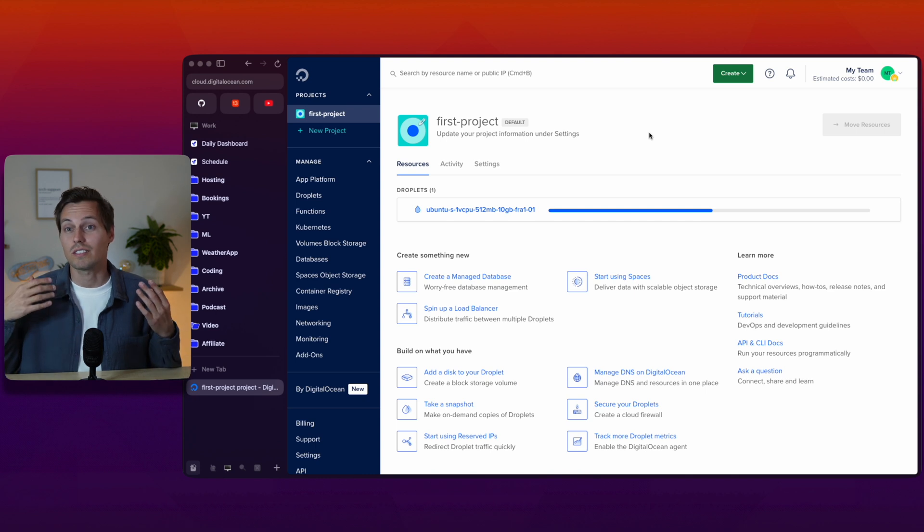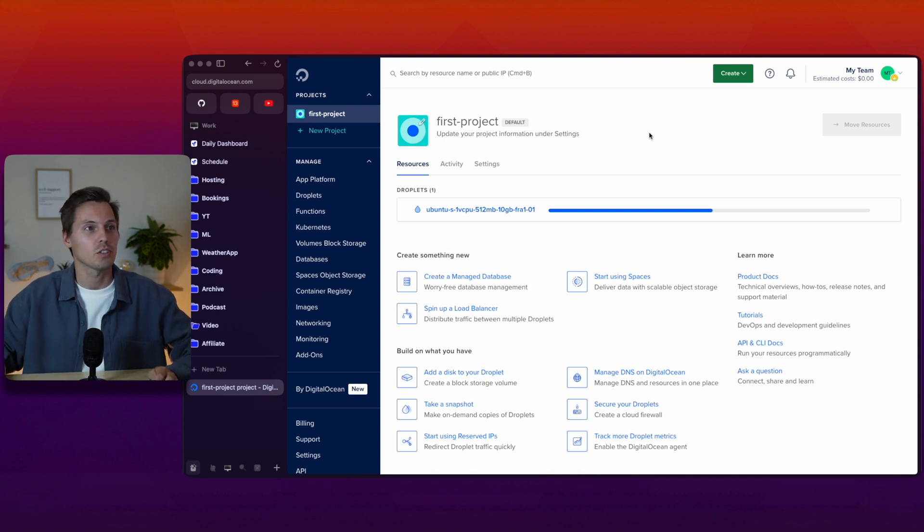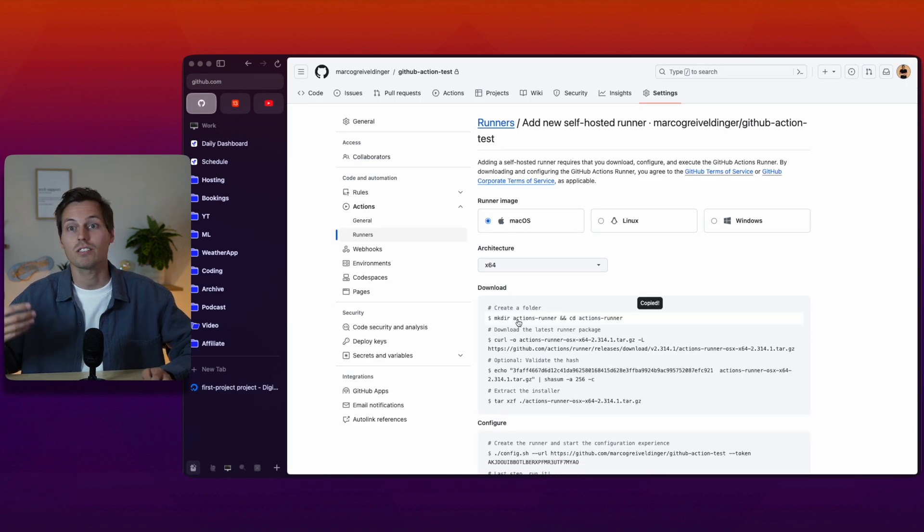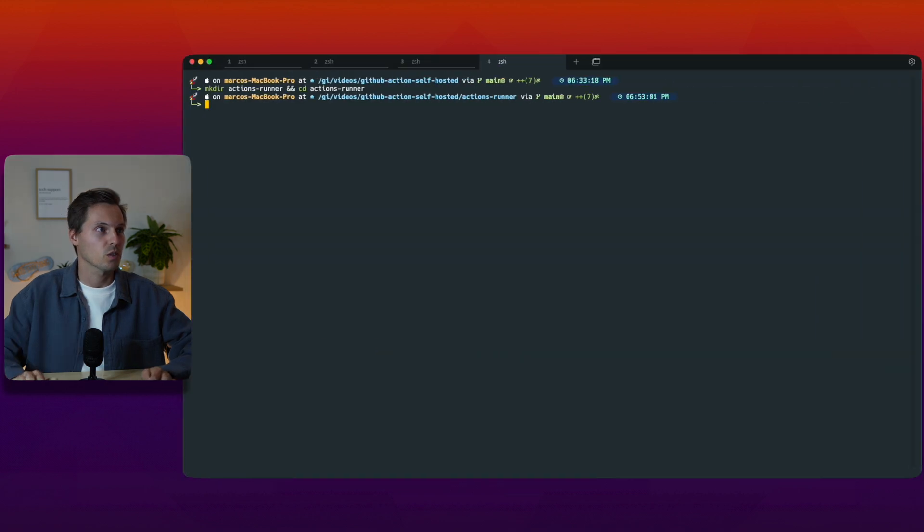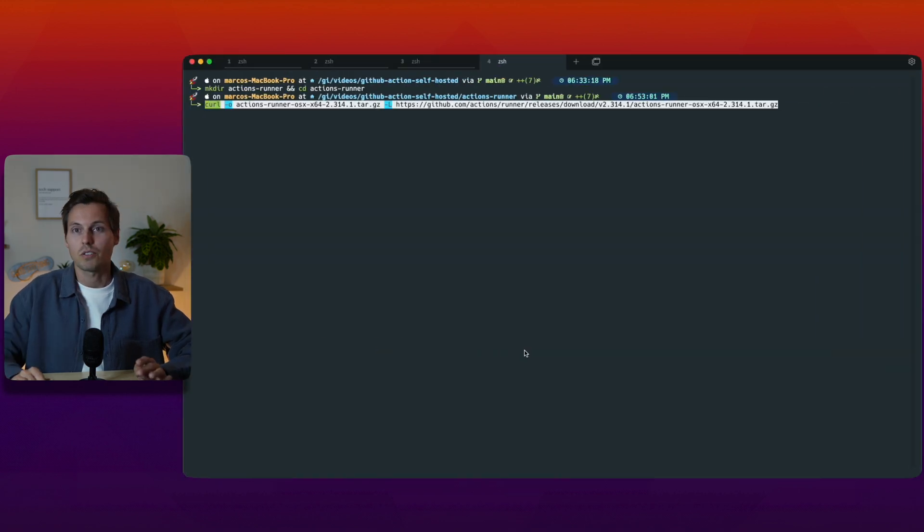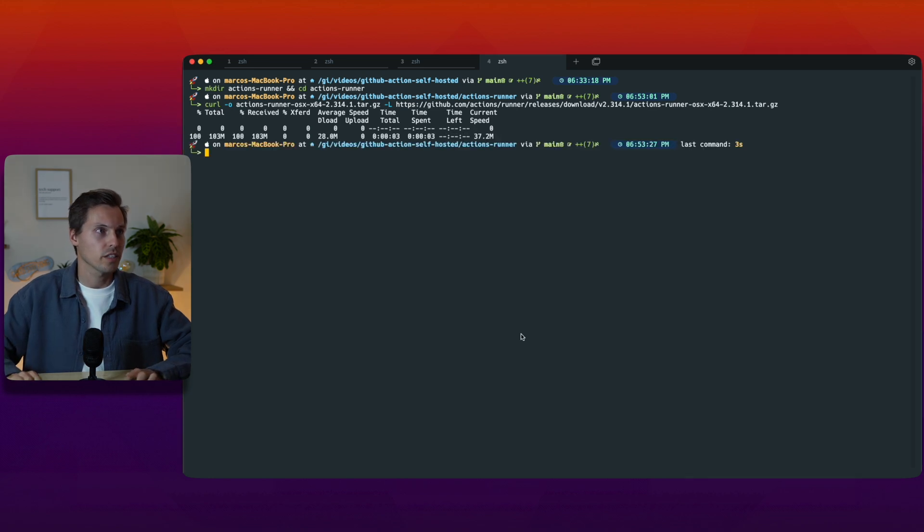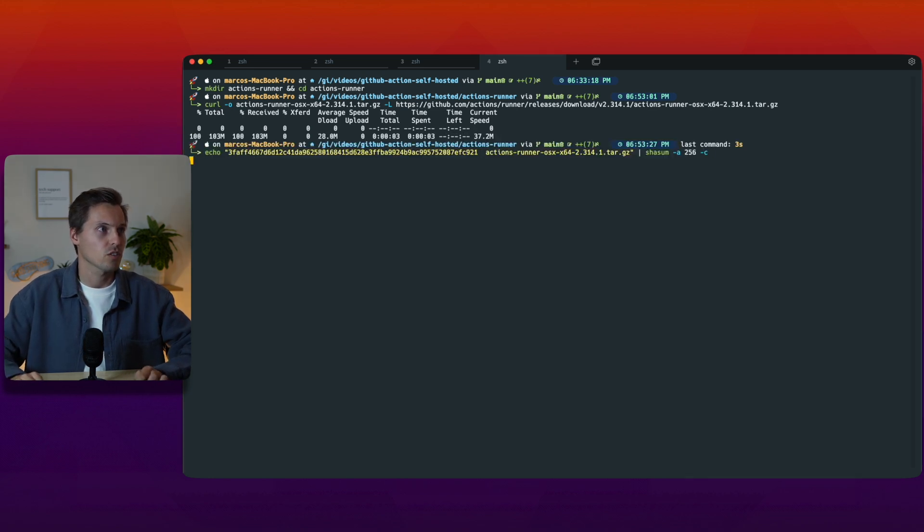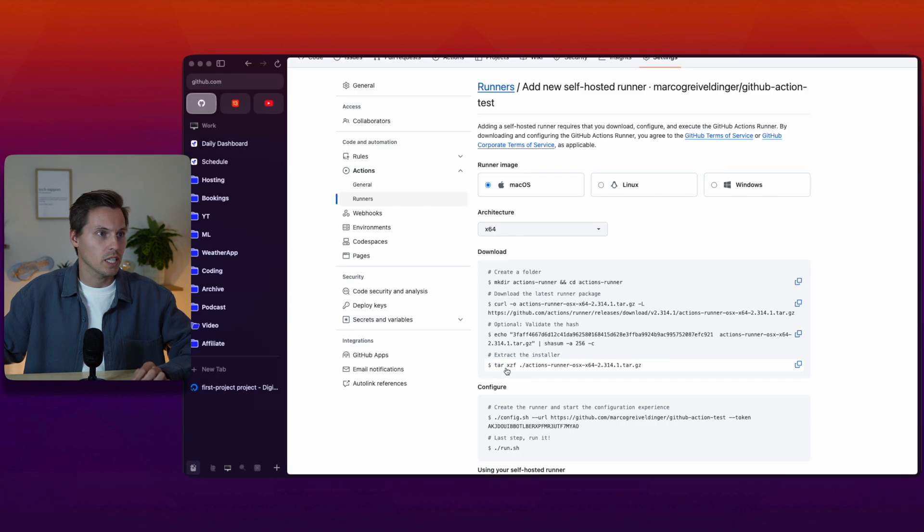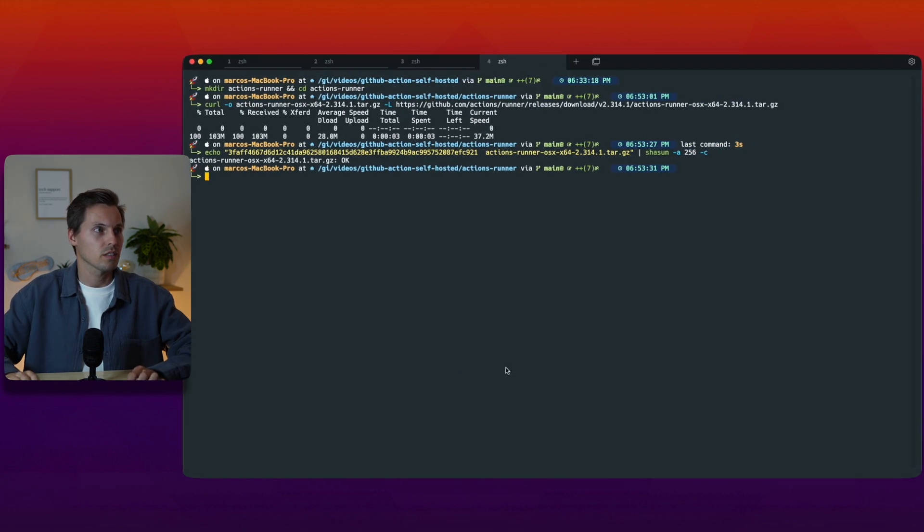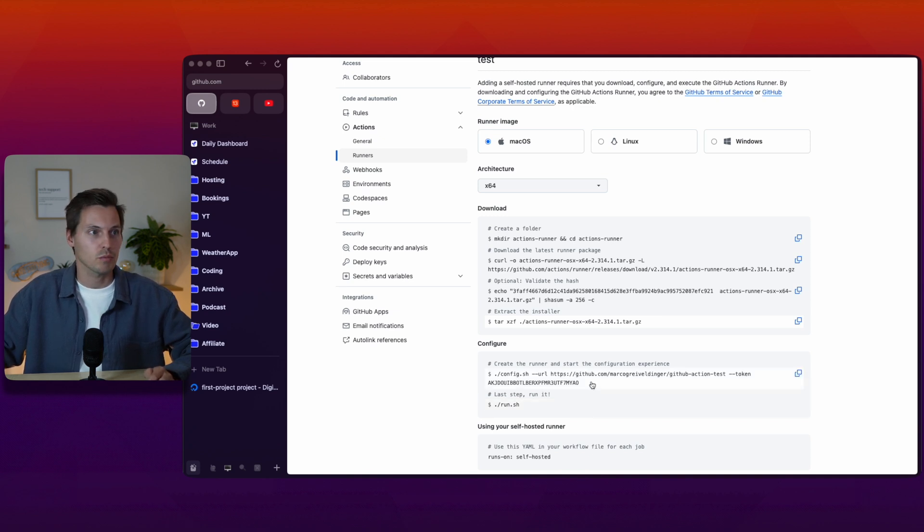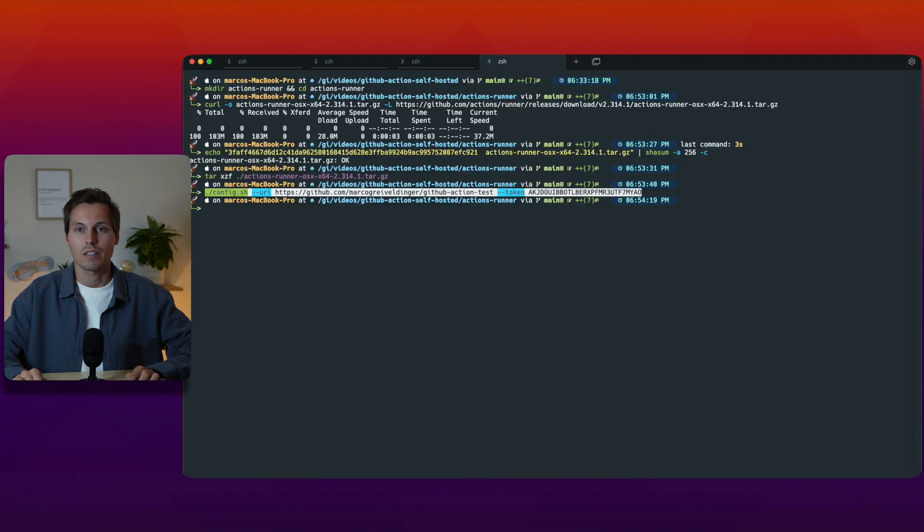You can see that it's working on different platforms as well in your GitHub action. So go back to macOS. You can just copy the commands here. We'll create a folder, go into that folder and then download the latest action runner package. We can validate the hash, and I get an OK. Then we can extract the installer.